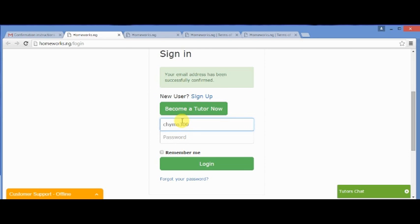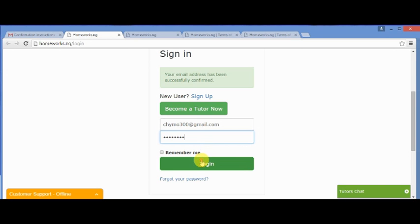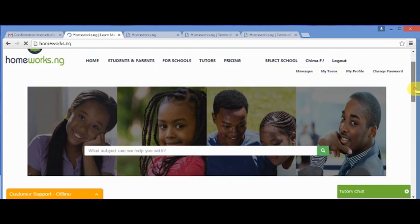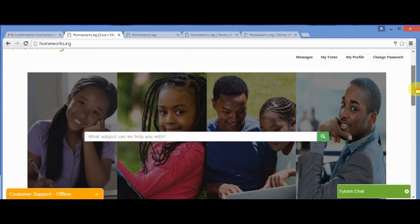There you input your username, which is your email address, and your password. Then click login. It directs you to your profile page.